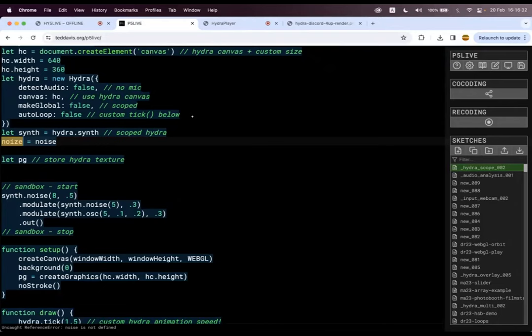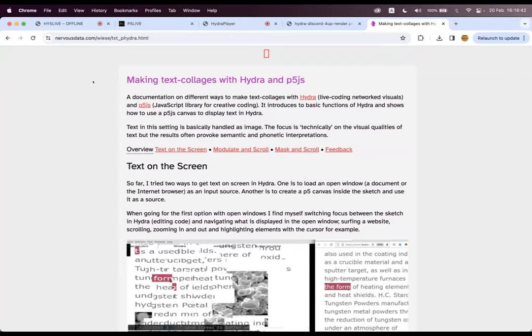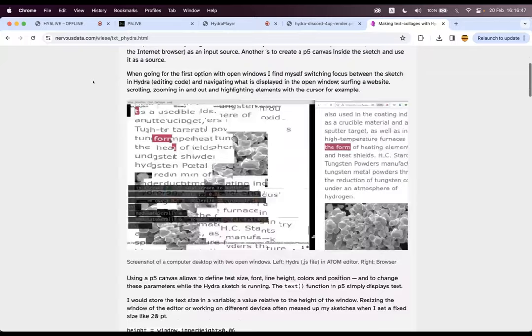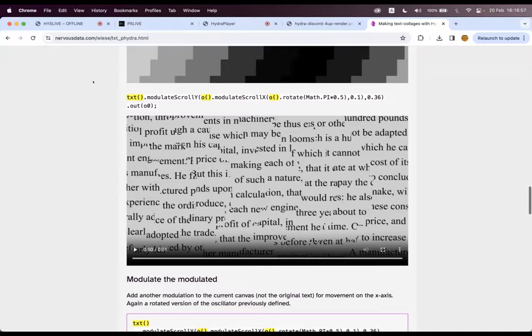Another really big inspiration was nervous data Hydra. This was a huge example, an inspiration of seeing all kinds of wild ways that we could play with P5 and do text manipulations in Hydra to really distort things further than P5 could do on its own.